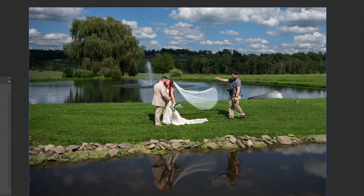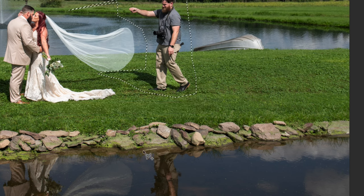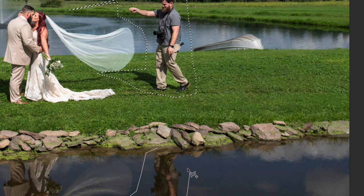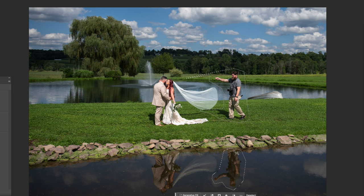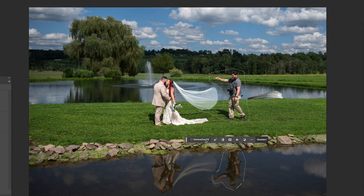We're going to grab the Polygonal Lasso Tool and work our way around the individual — the assistant. This was actually from one of my recent weddings that my partner Casey covered. The person in the shot was the videographer assigned to the wedding — a third-party videographer. We're going to make a selection around that person, and since there's also a reflection, I'm selecting that part of the photo too. Then in the Generative Fill tool, we just type 'remove' and for the most part it does a really good job removing what you ask it to.